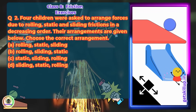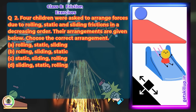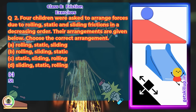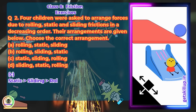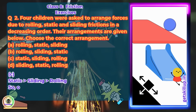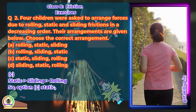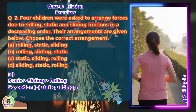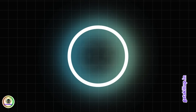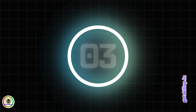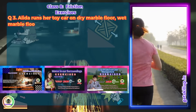Option D: sliding, static, and rolling. The correct answer is C — static is greater than sliding is greater than rolling. So option C, static, sliding, and rolling, is correct.